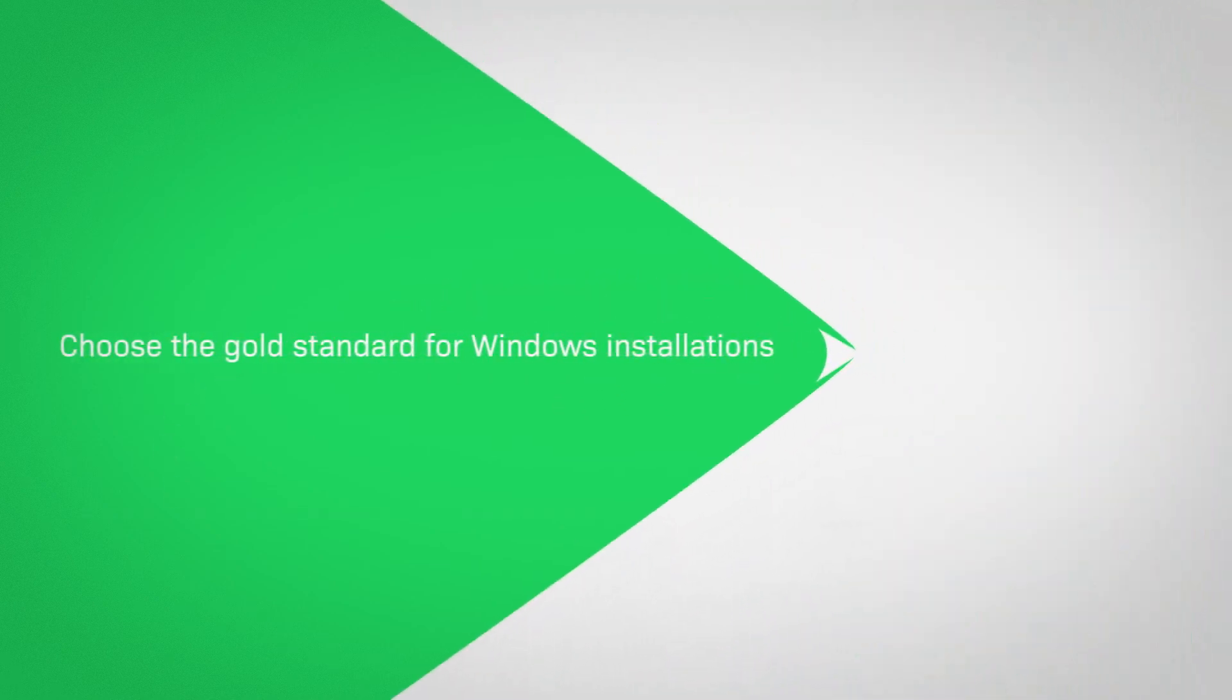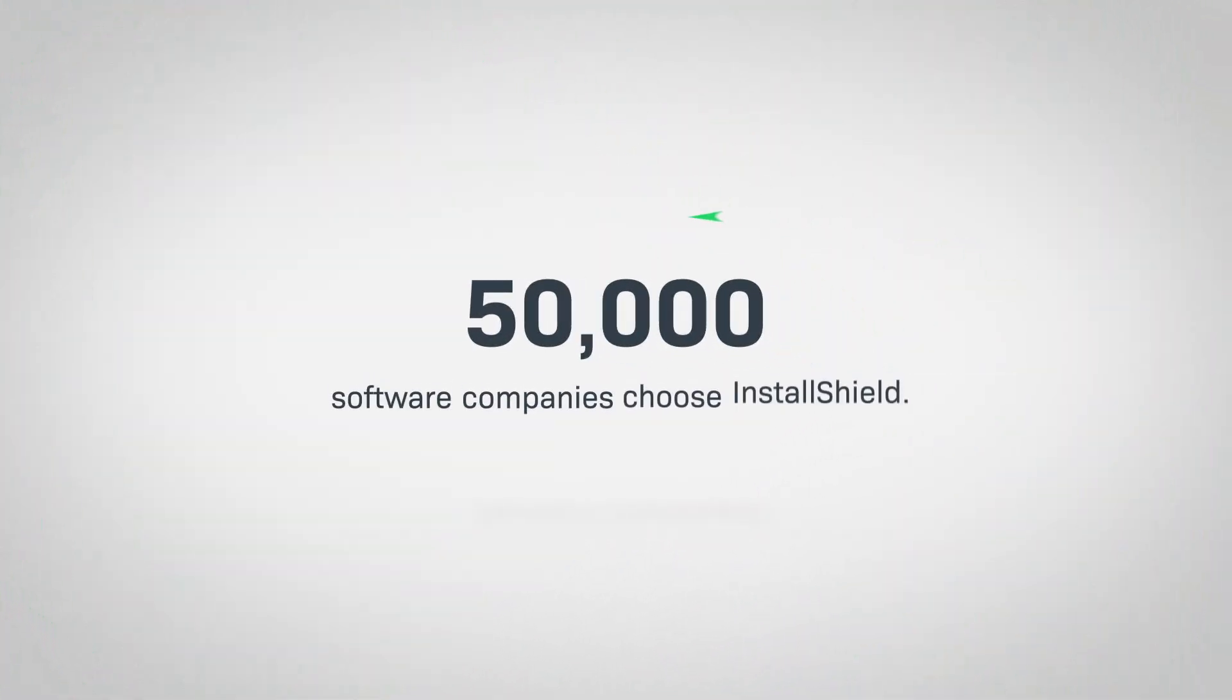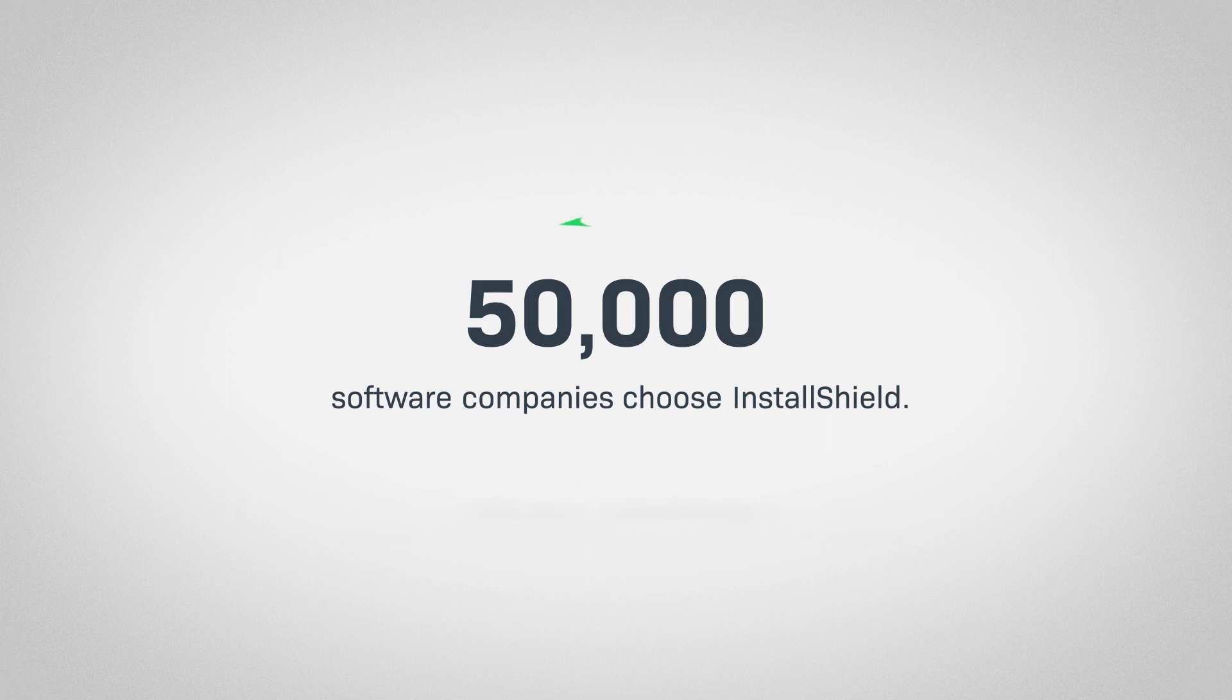Choose the gold standard for Windows installations, used by more than 50,000 software companies around the world.